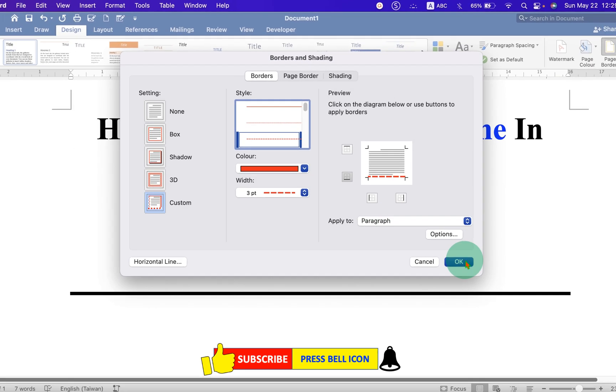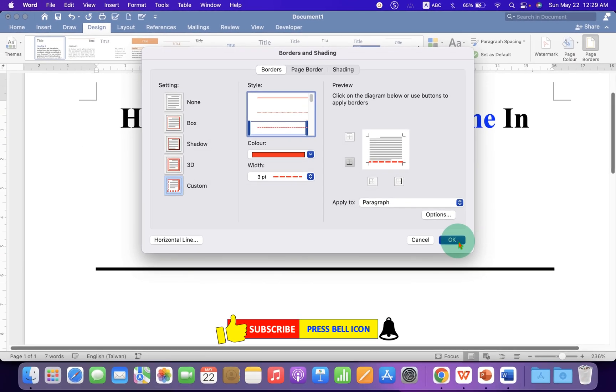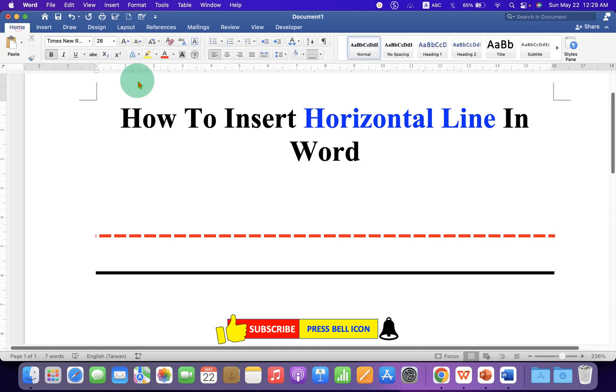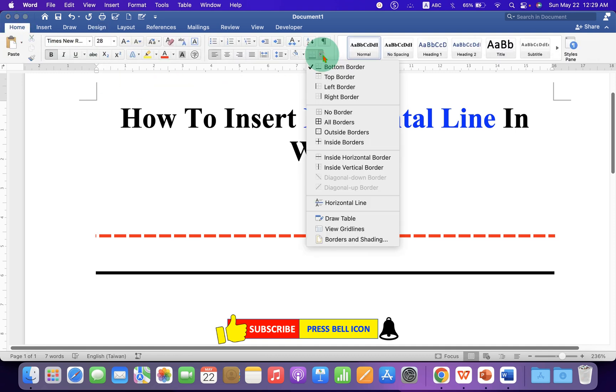Once done, just click on OK to insert horizontal line in Word document. If you want to remove this horizontal line, you can go to the Home tab. And under the Borders option, just select No Border.